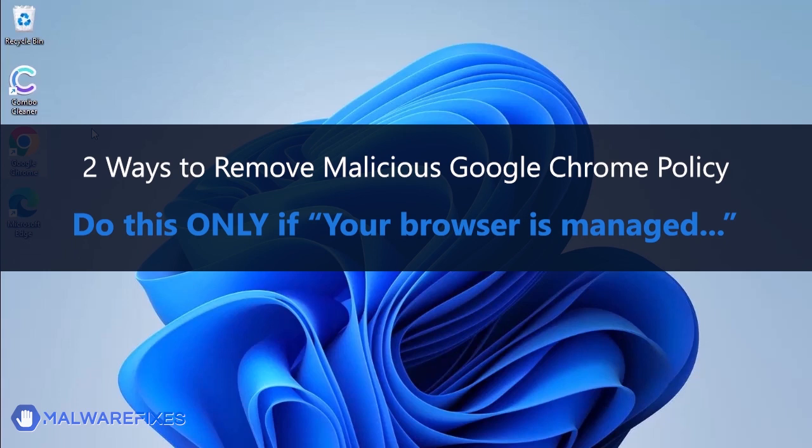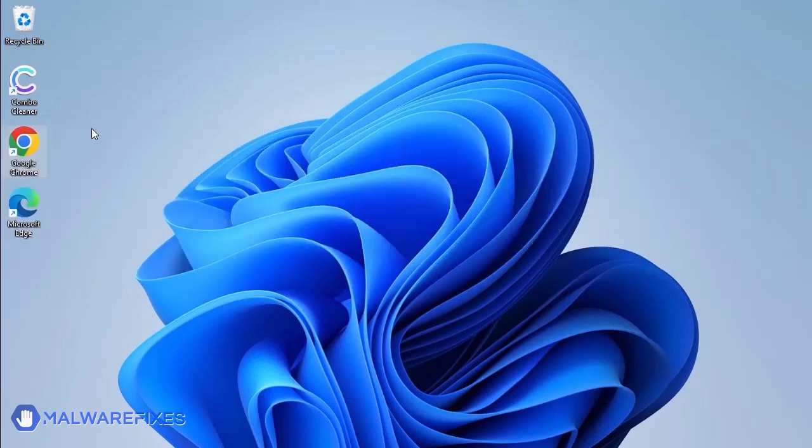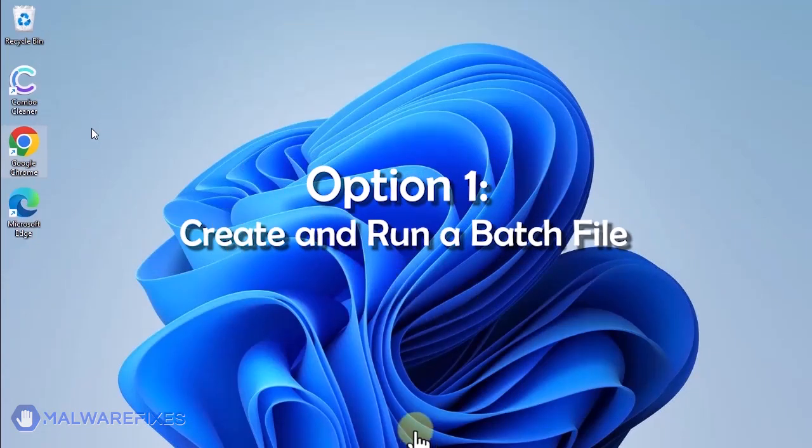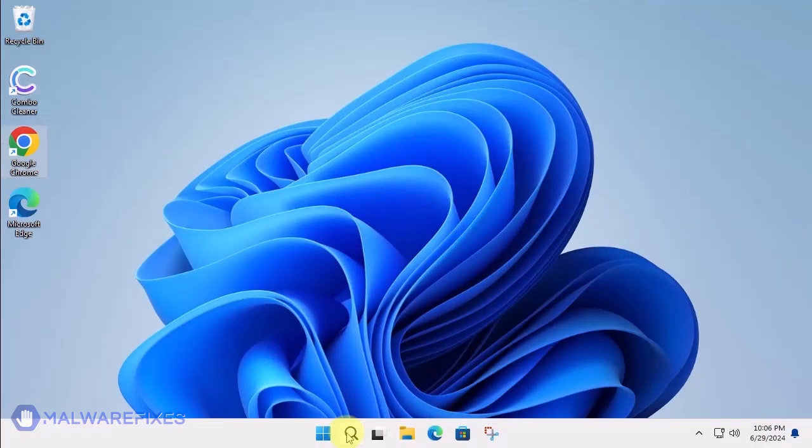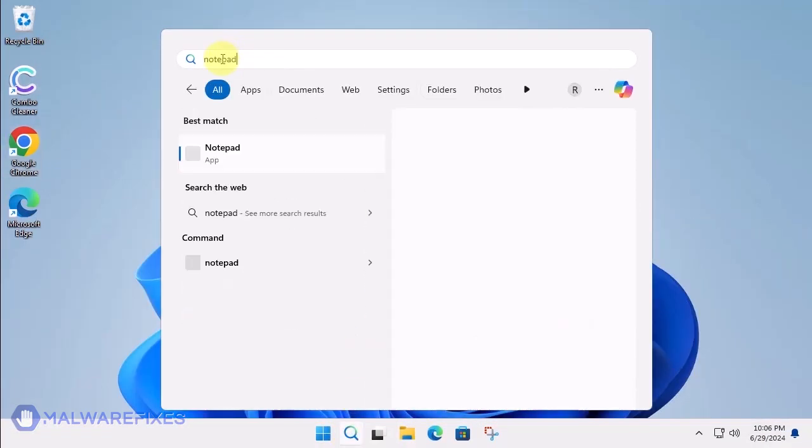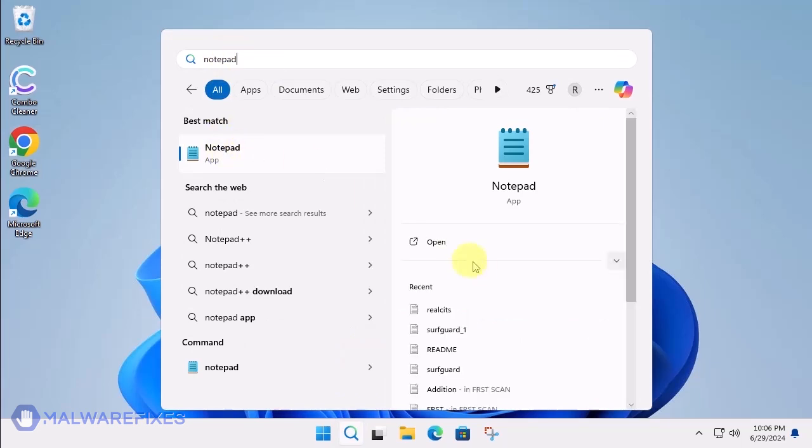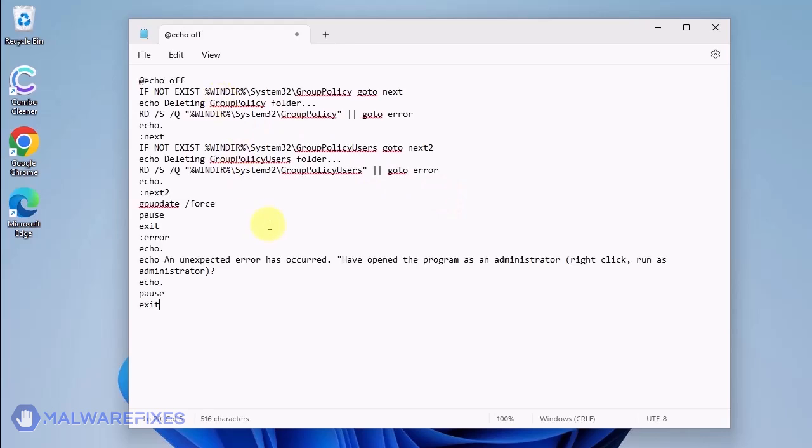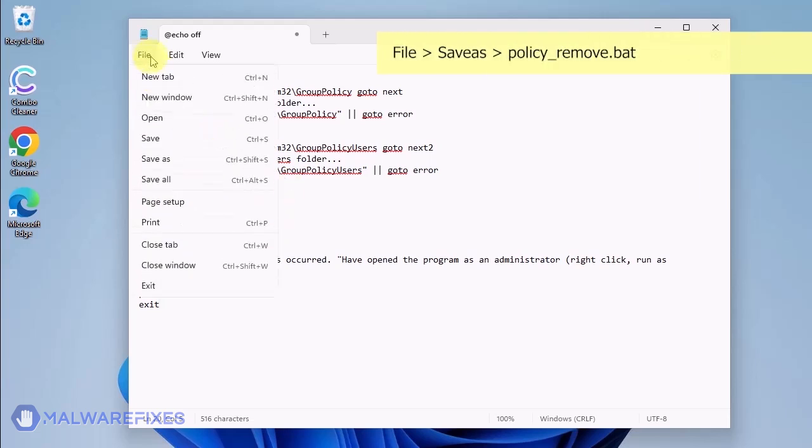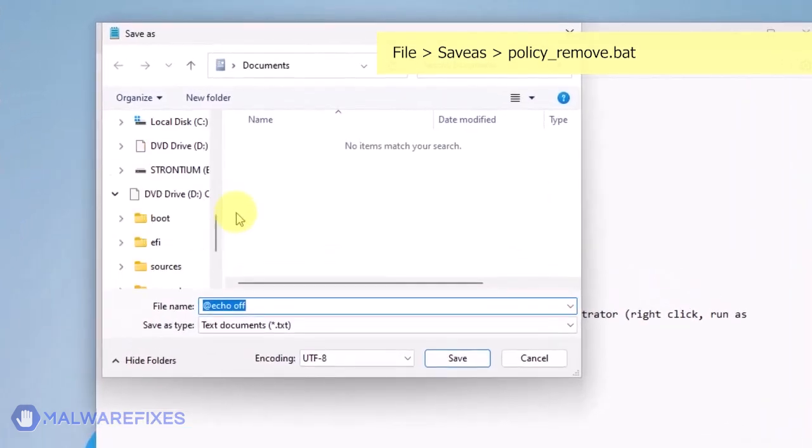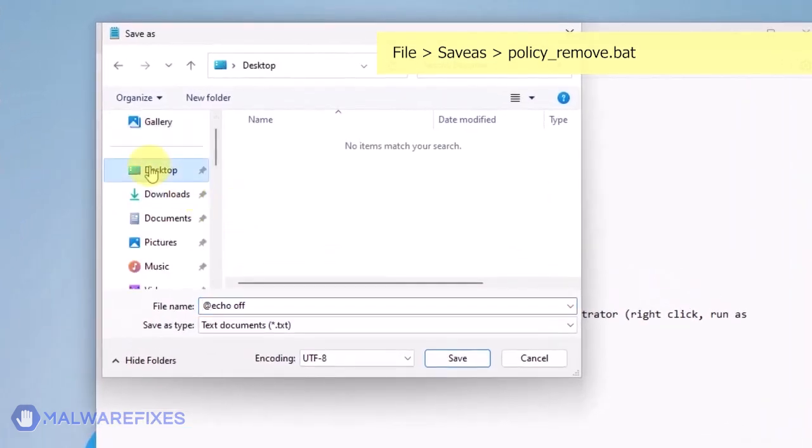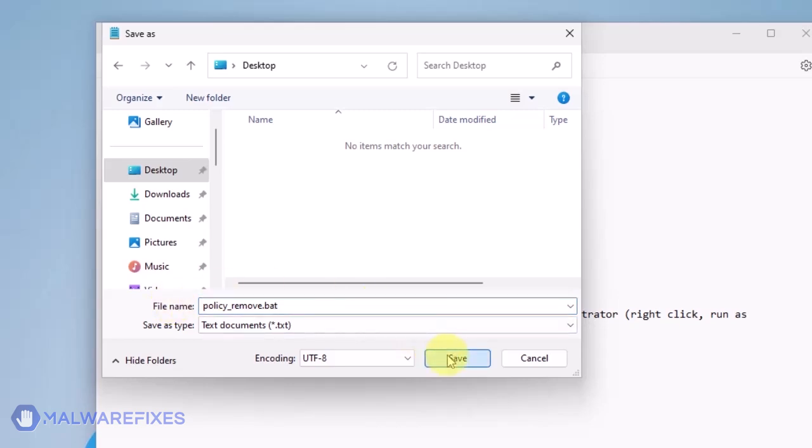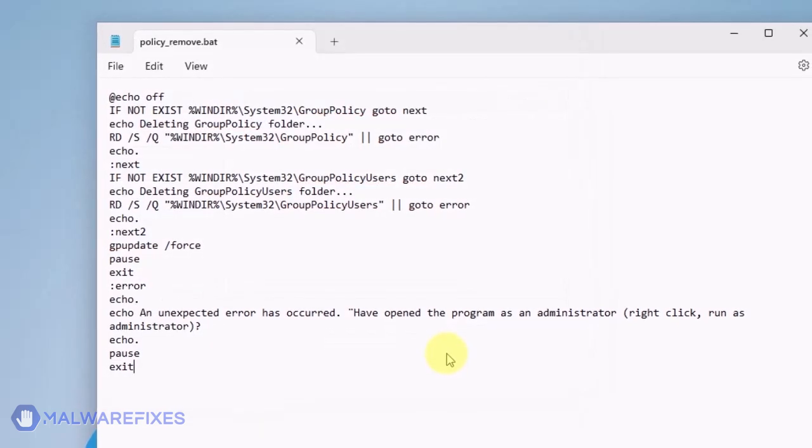In these succeeding procedures, we will teach you the process of removing the Google Chrome policy, which is related to having your browser managed by an organization. Option 1: Create and run a policy remover file. Click the Windows Search icon and look for the program Notepad. Open the Notepad program and we will create a batch file. Copy the code from the description and paste it into Notepad. Click on File and then Save As. Give the batch file a memorable name like Policy Underscore Remove Dot Bat and save it to your preferred location. Please close the Notepad program.